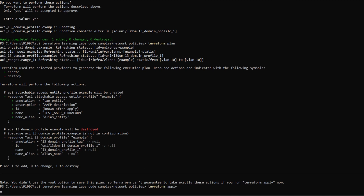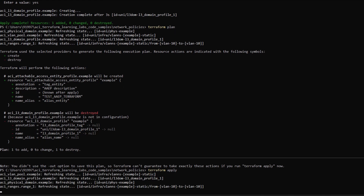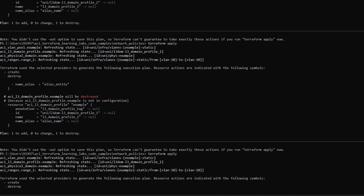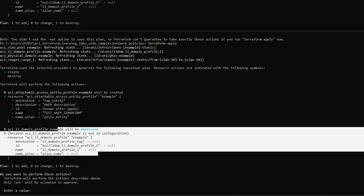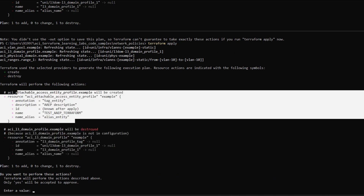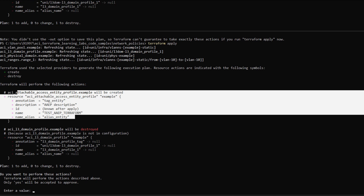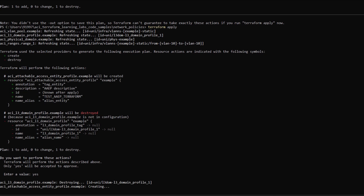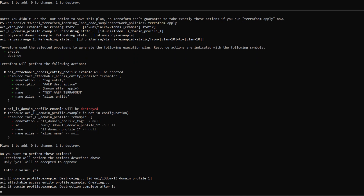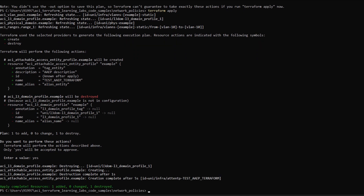Once the configuration is pushed, it will ask you to confirm. I'll provide my confirmation by typing 'yes', and then my change will get pushed to the APIC.